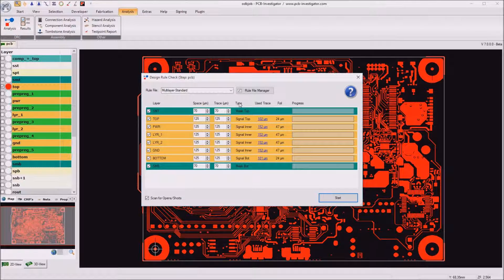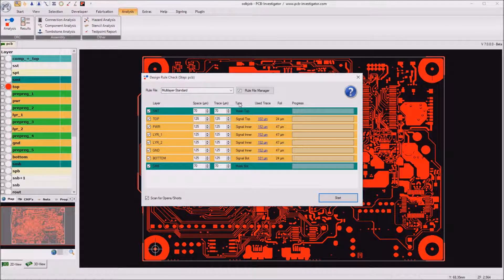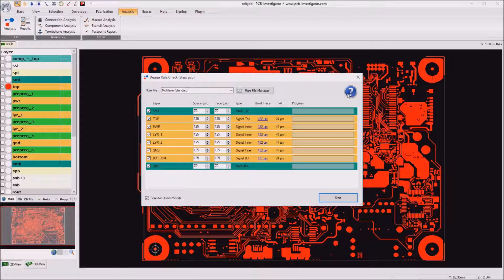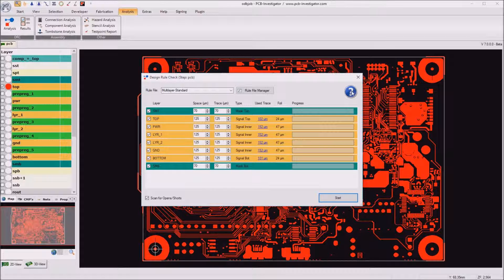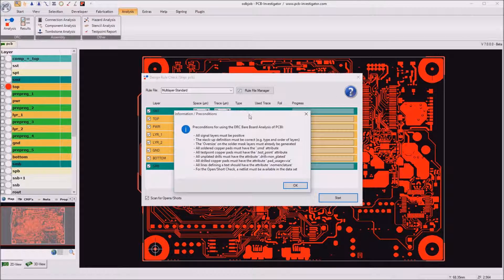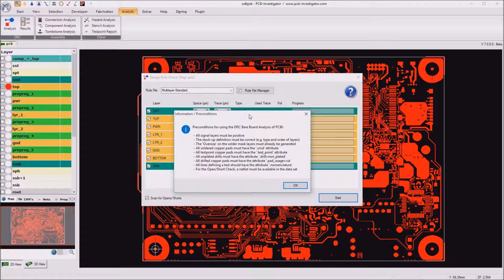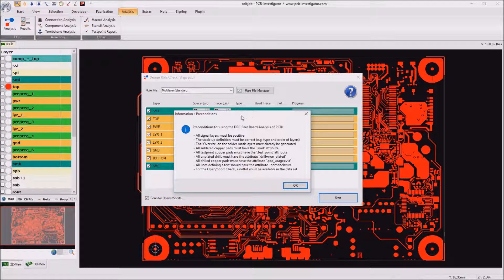When doing the check it is important to know the preconditions. So please click on this question mark here and you get a detailed list about the preconditions which must be fulfilled in the design.